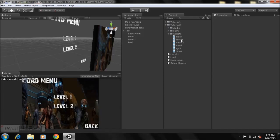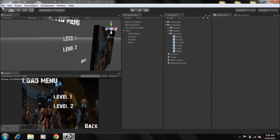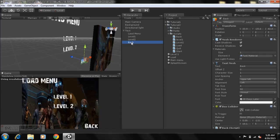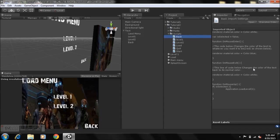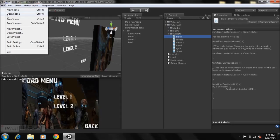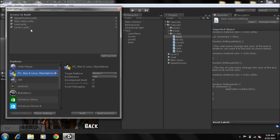Now go to our scripts folder. Take the Level 1 script and drop it onto Level 1, take the Level 2 script and drop it onto Level 2, and take the Back script and drag it onto Back. Then check our Build Settings to ensure that all the scenes are in there. Note that we don't have a Level 2 scene yet, so keep that in mind.